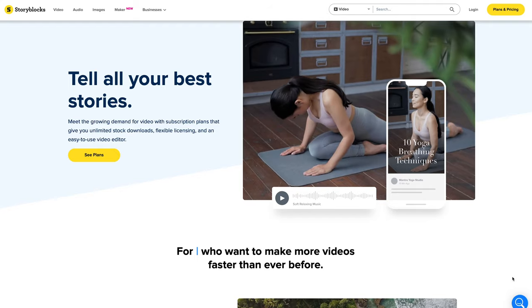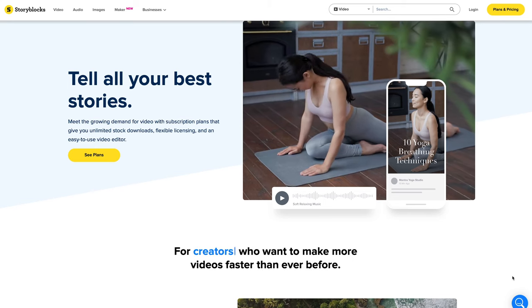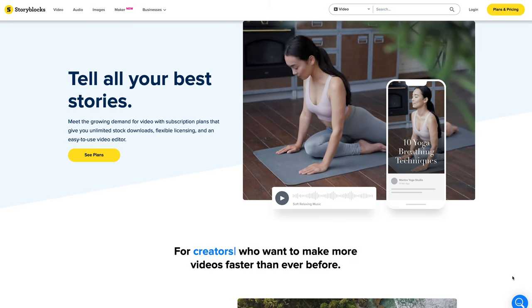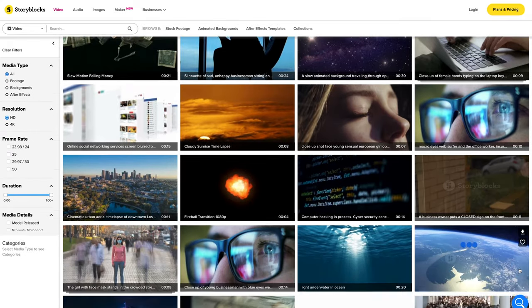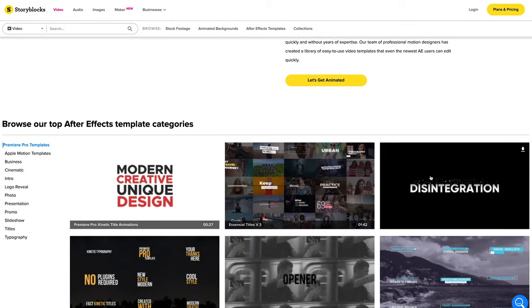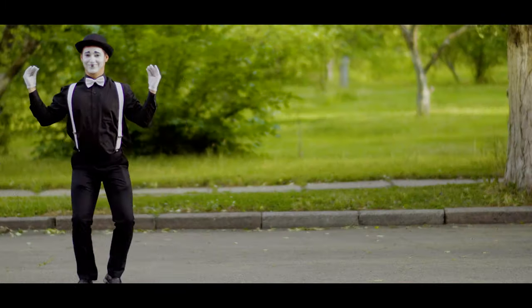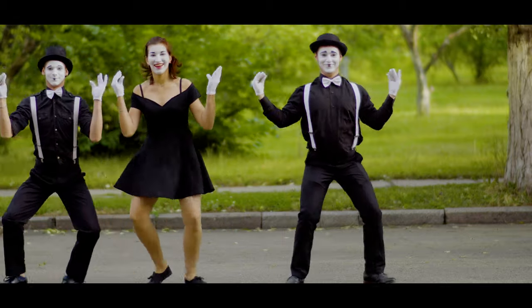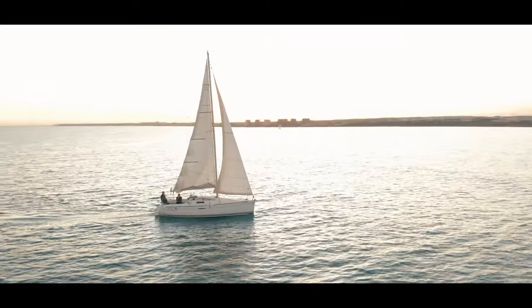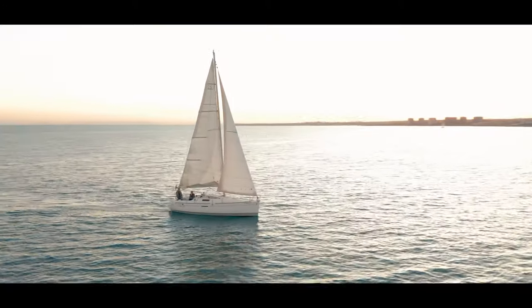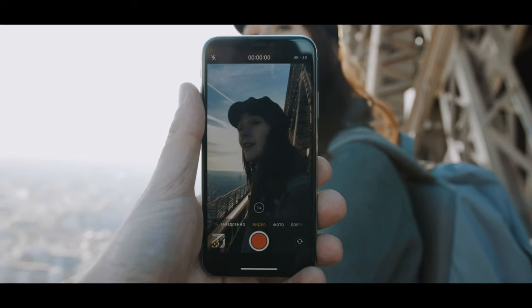Storyblocks? What's Storyblocks? It's the ultimate stock footage site to download 4K and HD videos, photos, sound effects, and even After Effects and Premiere Pro templates. Why are you telling me this? Now they're doing things. They have affordable subscription plans where you can have unlimited downloads of their one-plus million stock footage library.